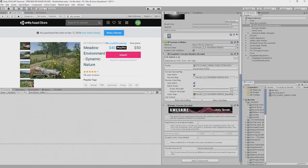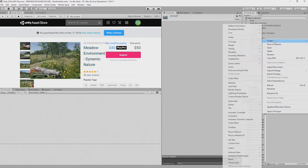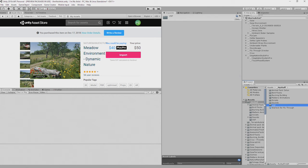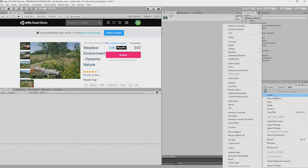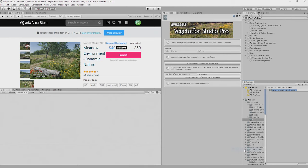So I've already imported that. I'm going to now go into my My Stuff folder, create a folder, and I'm going to call this VSP. And inside of that folder, I am going to create Awesome Technologies, Vegetation Package Pro, No Texture Biome. I'm going to call this Grass Lowland.